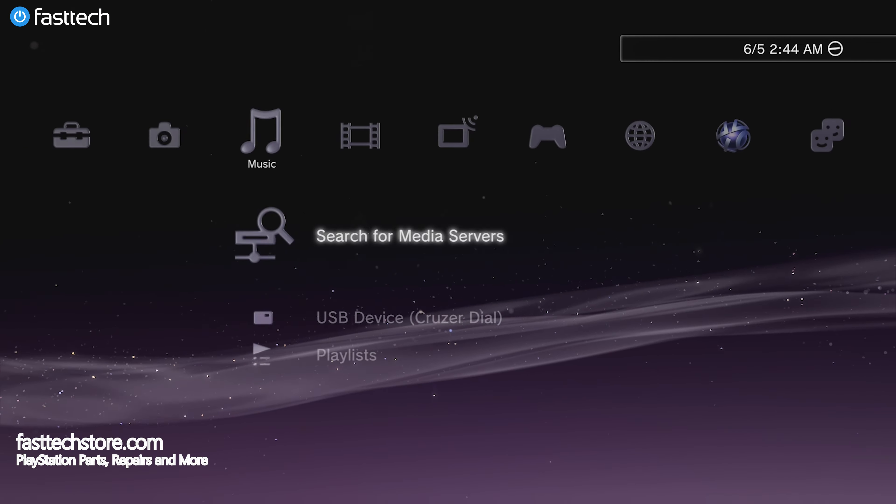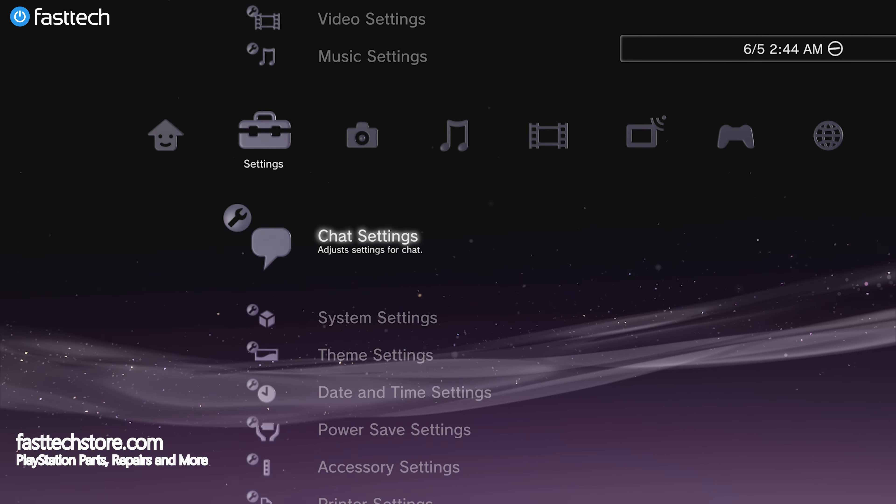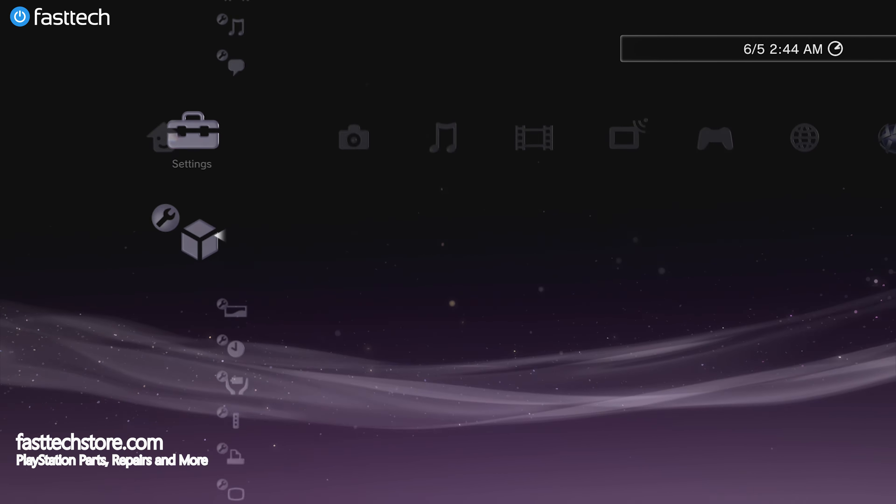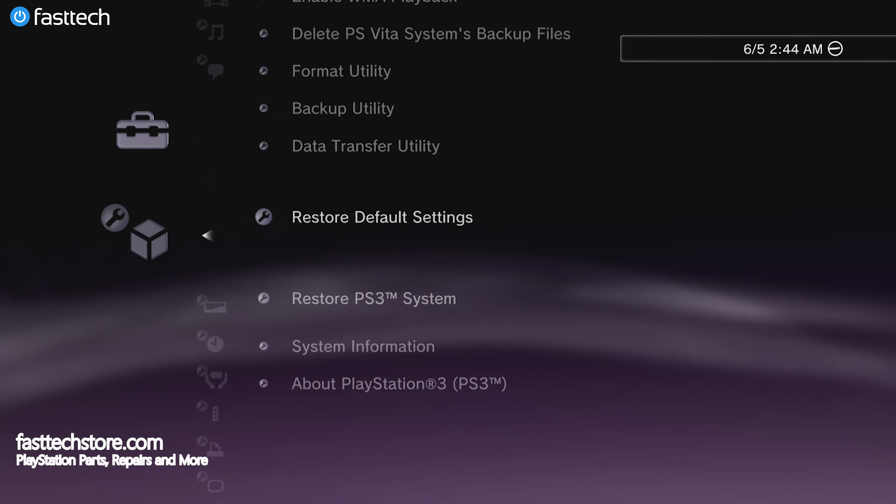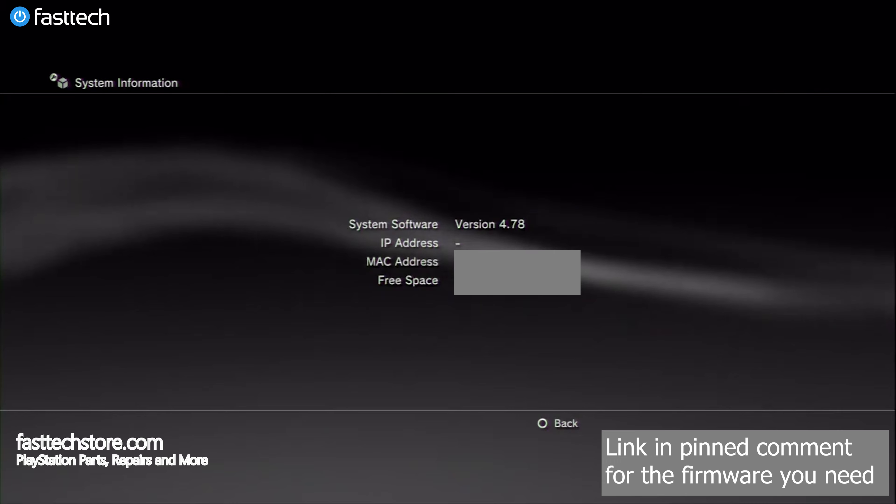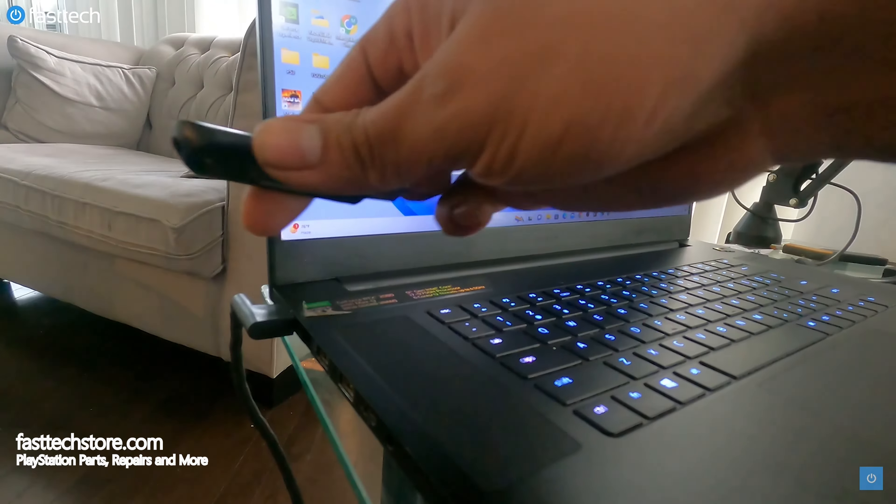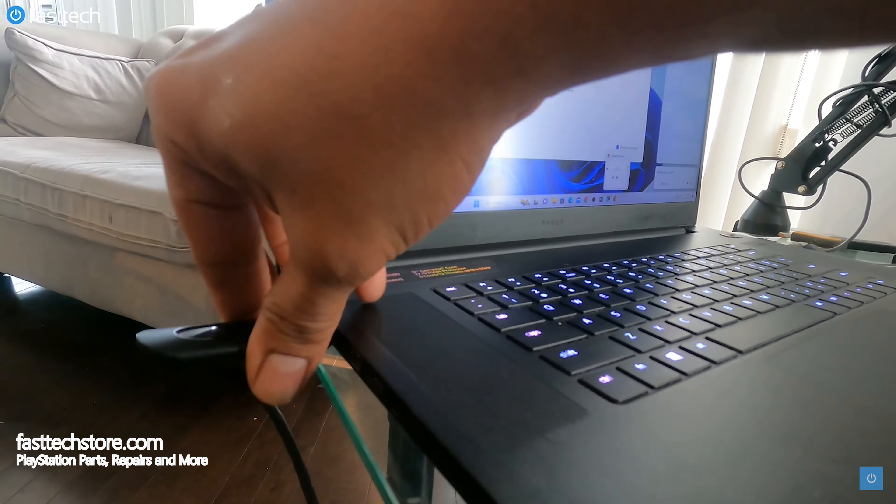Before we start, we need to make sure we're on firmware 4.90. You can check this by going to system settings and then system information. To do a jailbreak, we're going to need a PC and a USB drive.